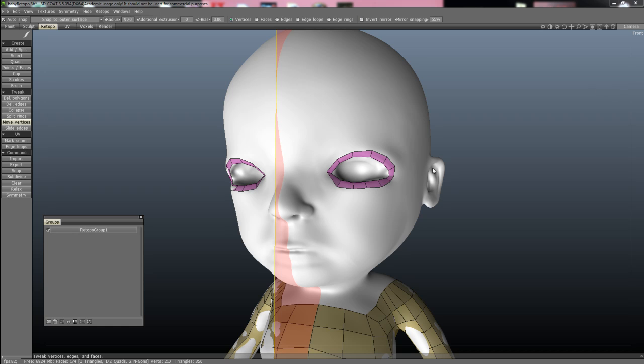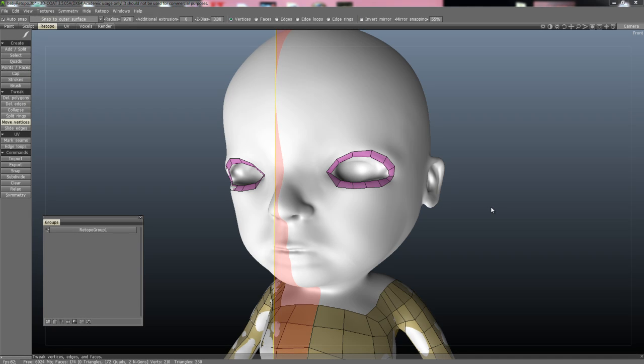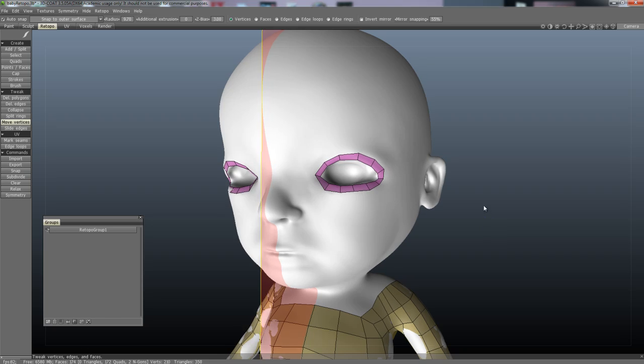Okay, hi guys. I'm just going to do a demo here of recording some retopology using 3D Coat to retopologize this character I'm working on.